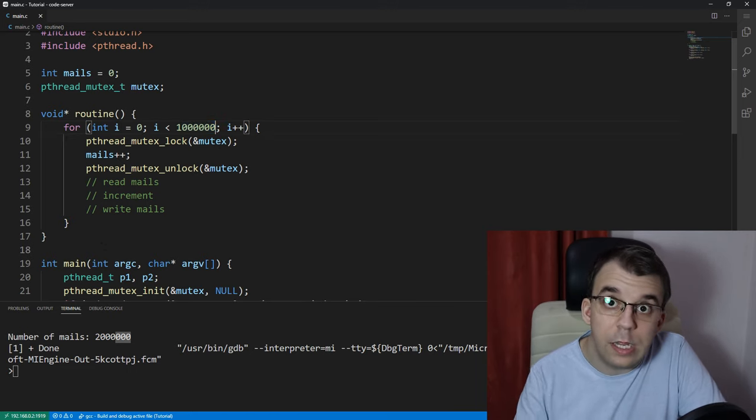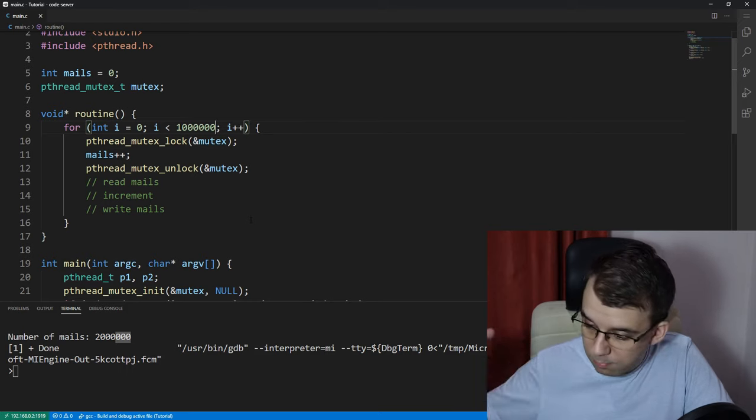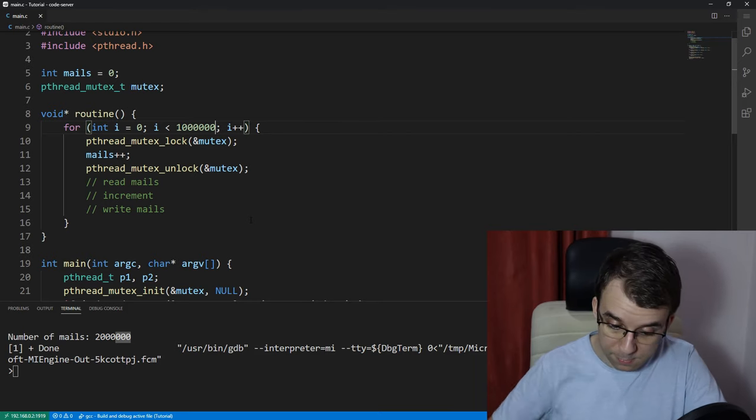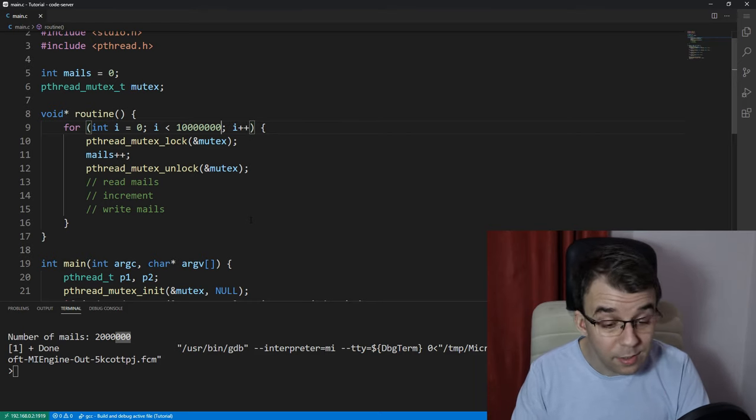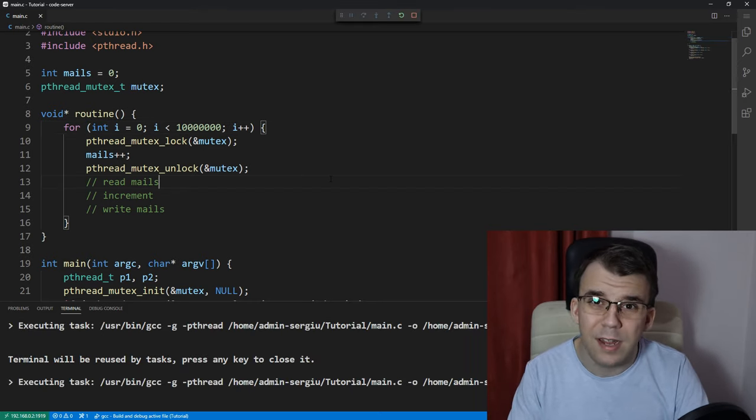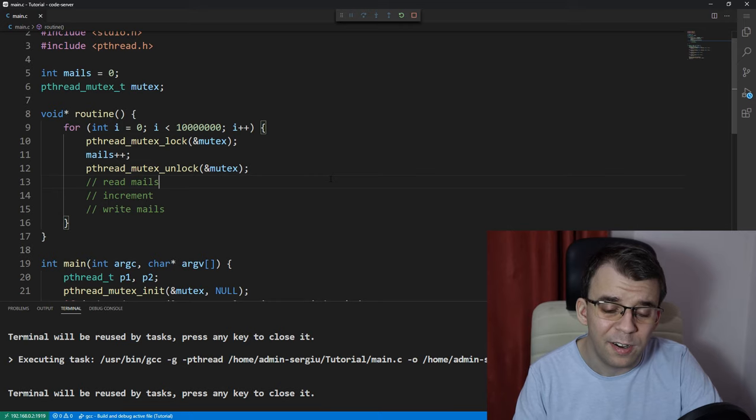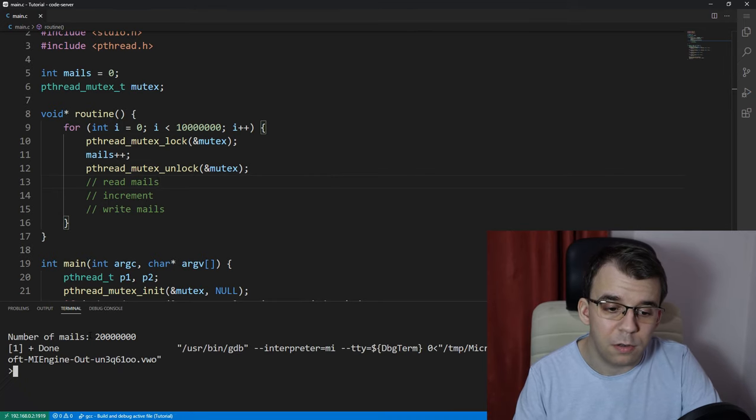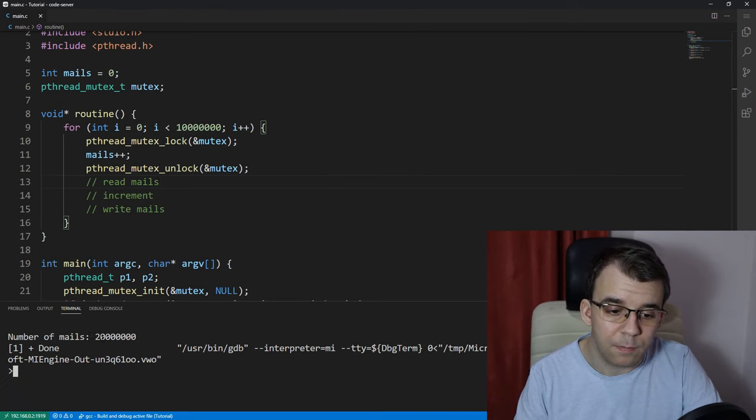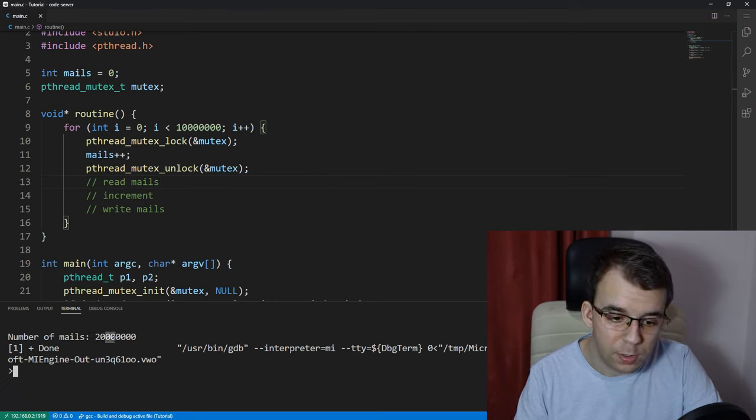And we can even increment it more times, like let's say 10 million, and it's still going to work. It might take a bit longer, but it is still going to work. There we go. That is 20,